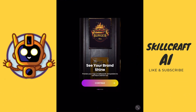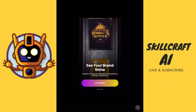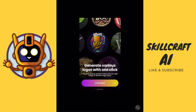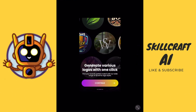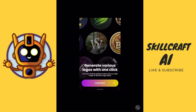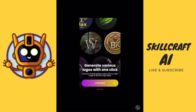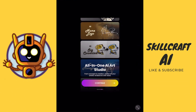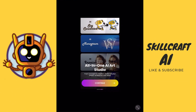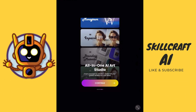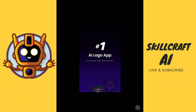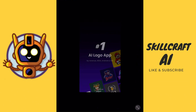See your brand shine — preview your logo on billboards and posters to see how it stands out. Very awesome. Generate various logos with one click and find your brand's perfect match with our wide range of dynamic styles. All in one AI Art Studio — from concept to creation, realize all your artistic endeavors with ease. Number one AI Logo app.